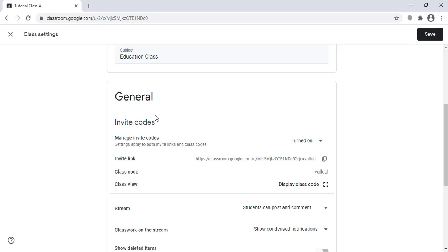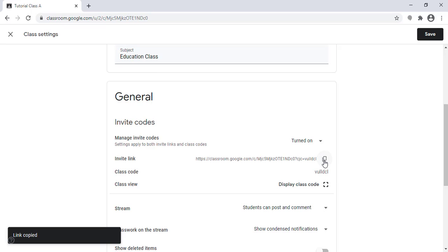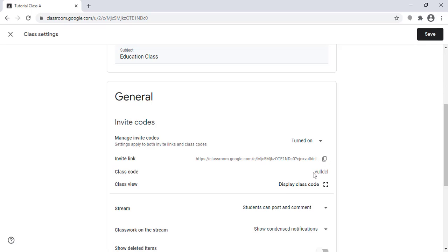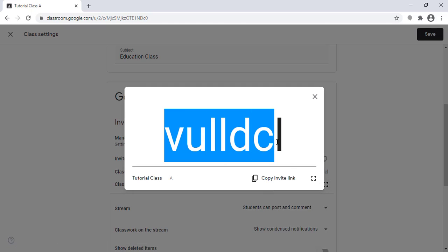I can copy the invite link and send it to my students, and the student will use this link to join the class. Or I can share the class code with them. If I click here, I can copy the class code or copy the invite link and send it to my students, and the student will use this code or link to join the class.